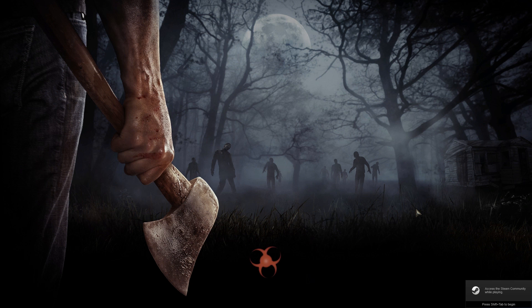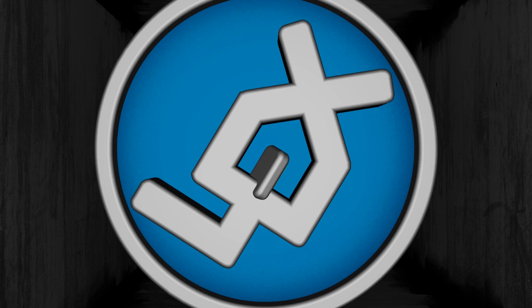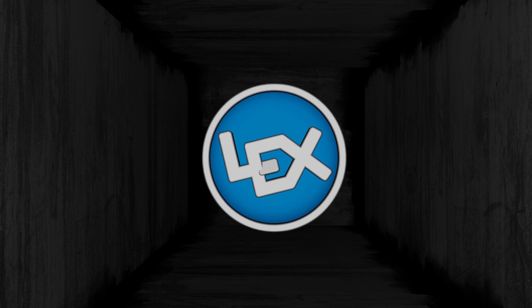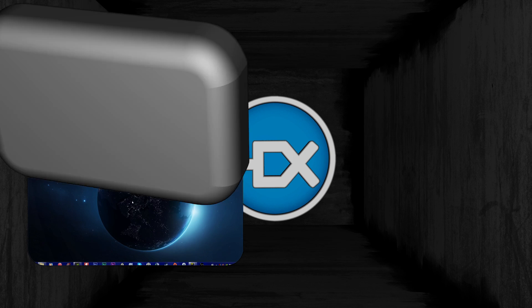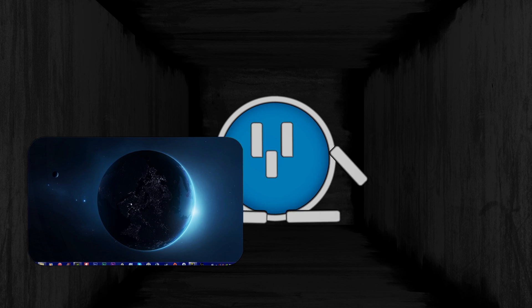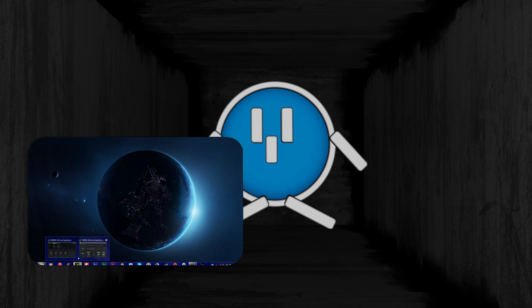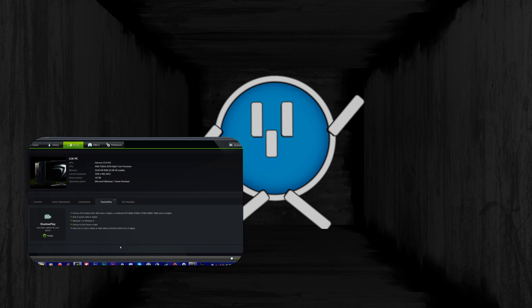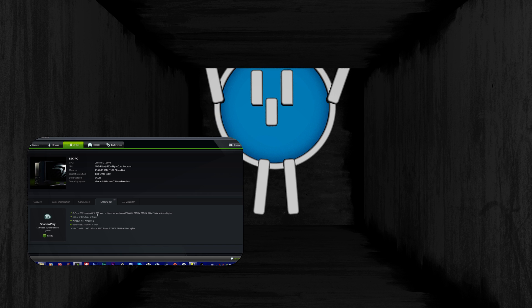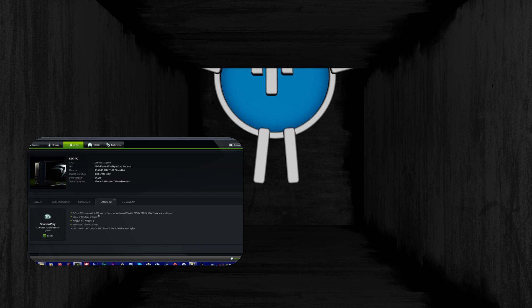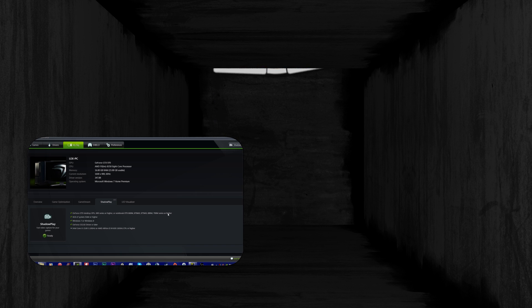Recording software, and this one is going to be on ShadowPlay by Nvidia. You have to have an Nvidia graphics card that is under the criteria. You need to have a 600 series or higher to be able to run it.